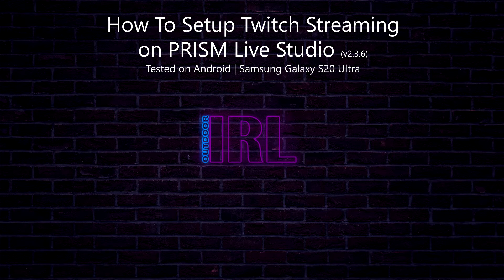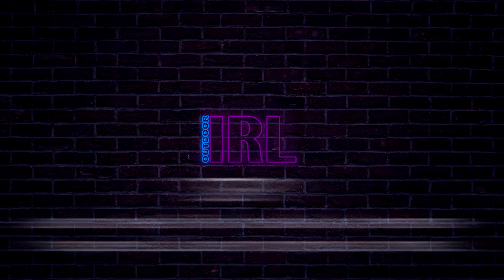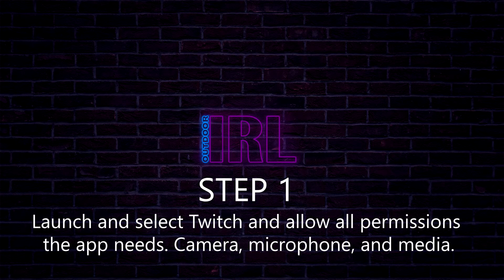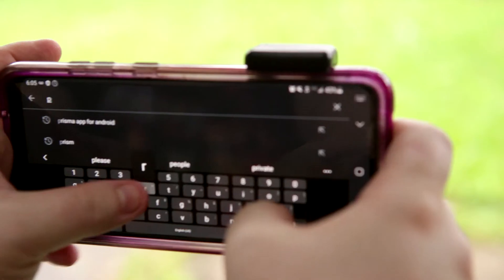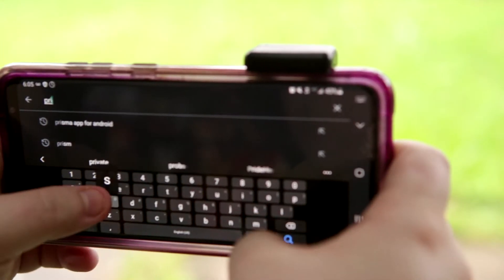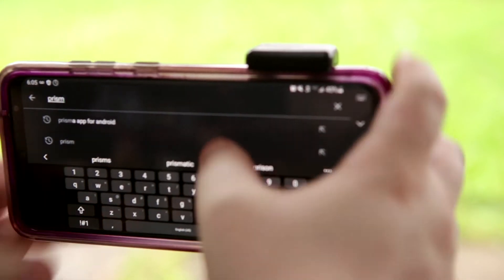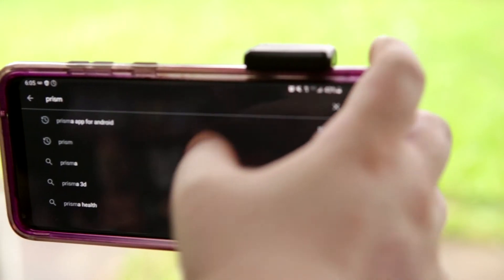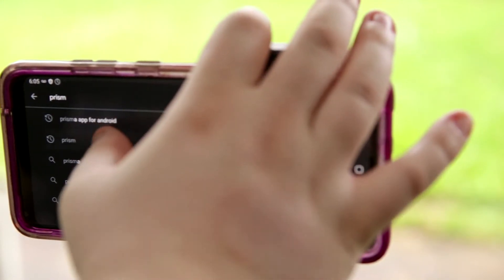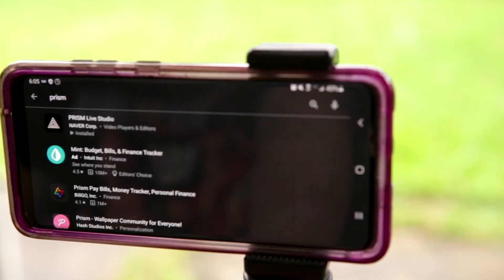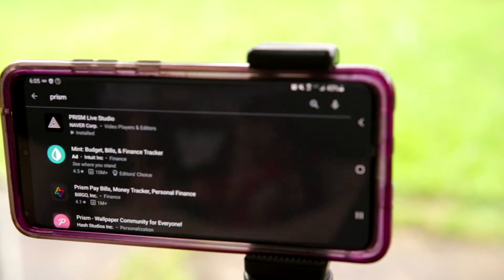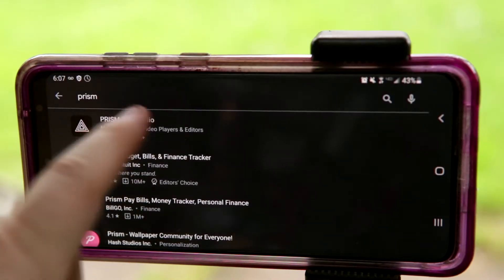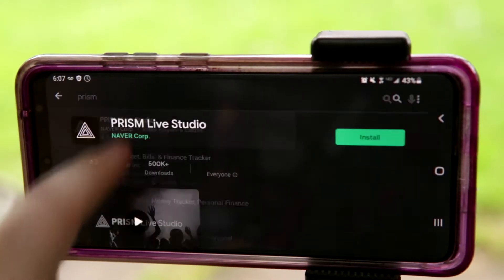Step 1: Search for Prism on your app store, install it, then launch and select Twitch. Allow all permissions the app needs — camera, microphone, and media.